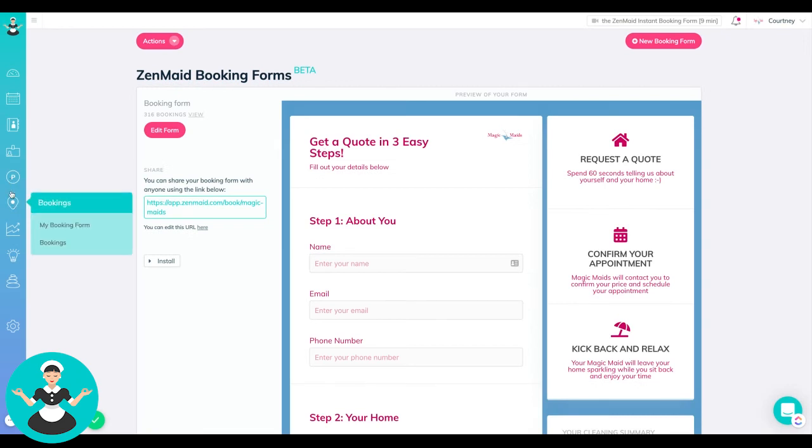So on the left hand side here, it's right under bookings and then you just click on my booking form and it'll take you right here.